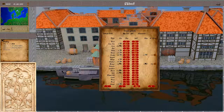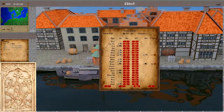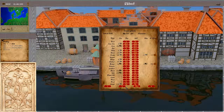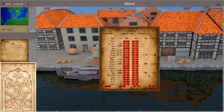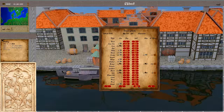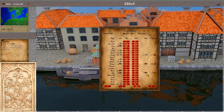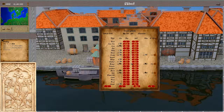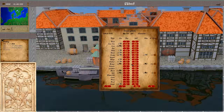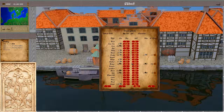Below here we can also change the quantities. Default is one item per click. We can change this to five items, so one click equals five items. Or we can set it to max. You can see that with a change of the stack size, the prices adjust item by item.